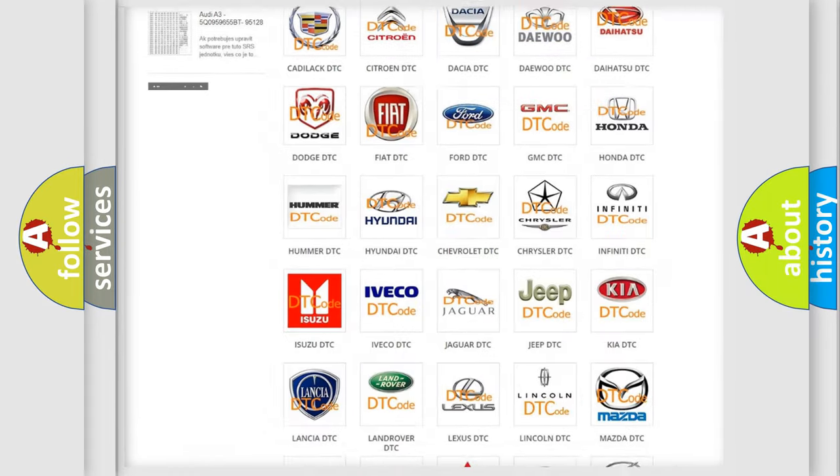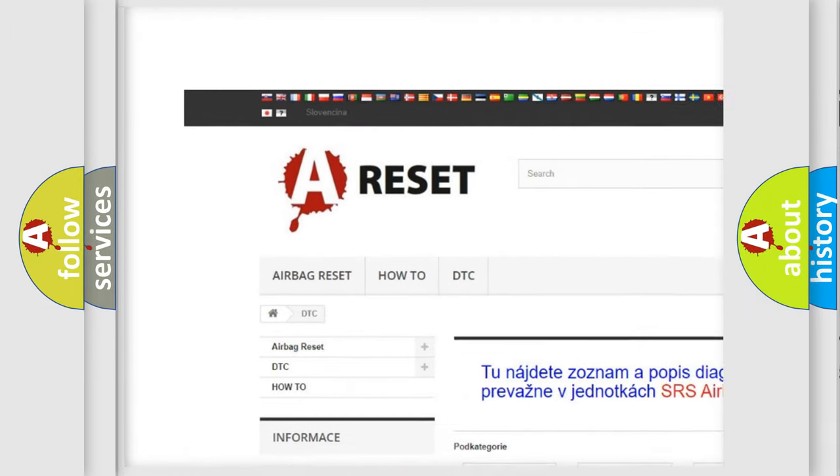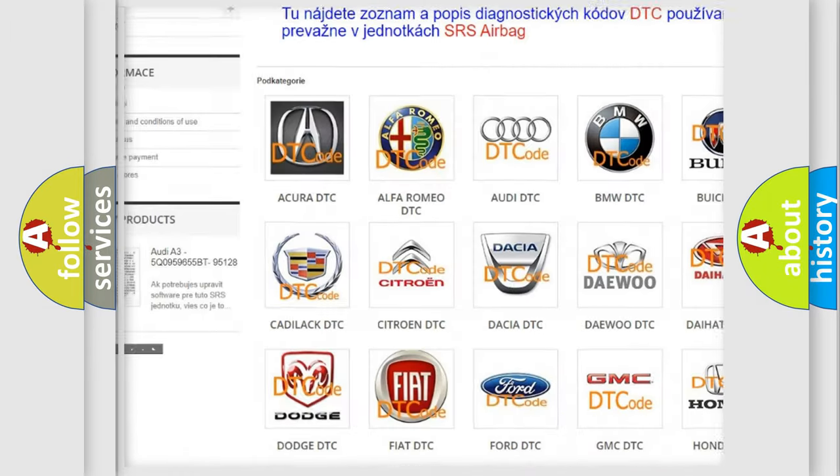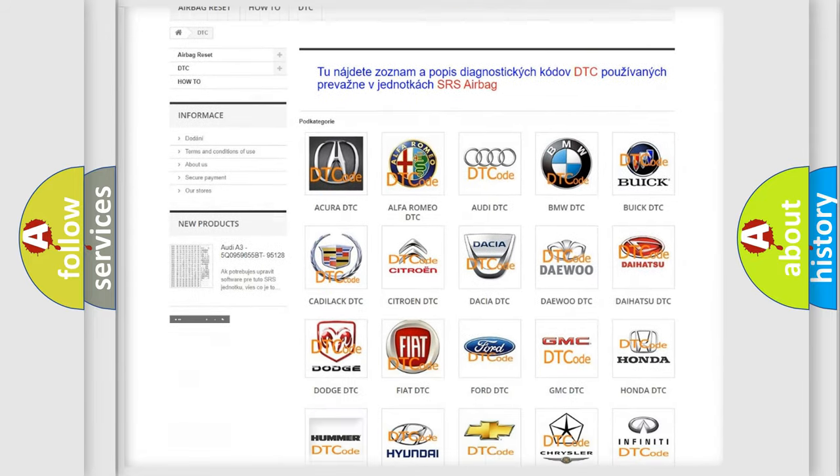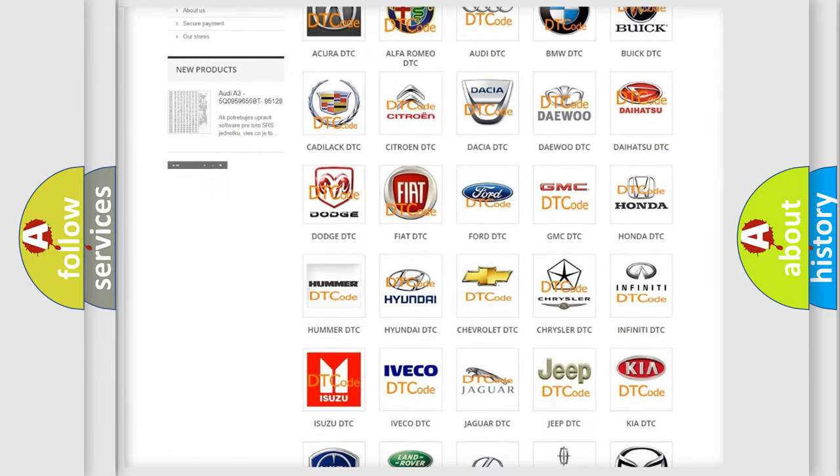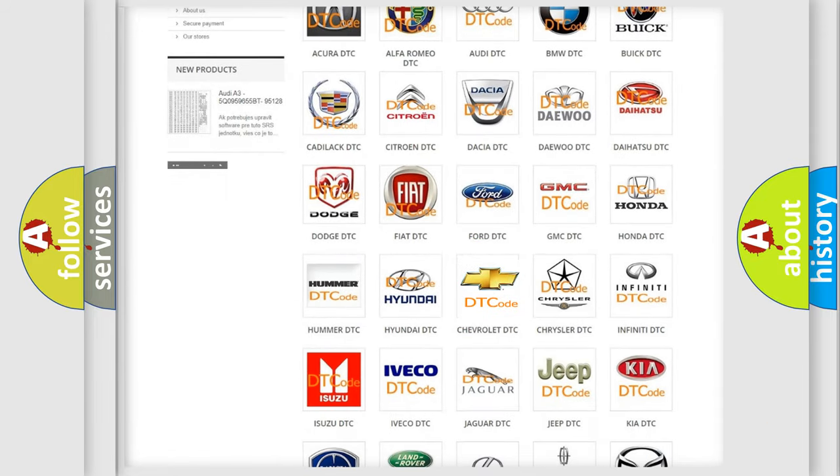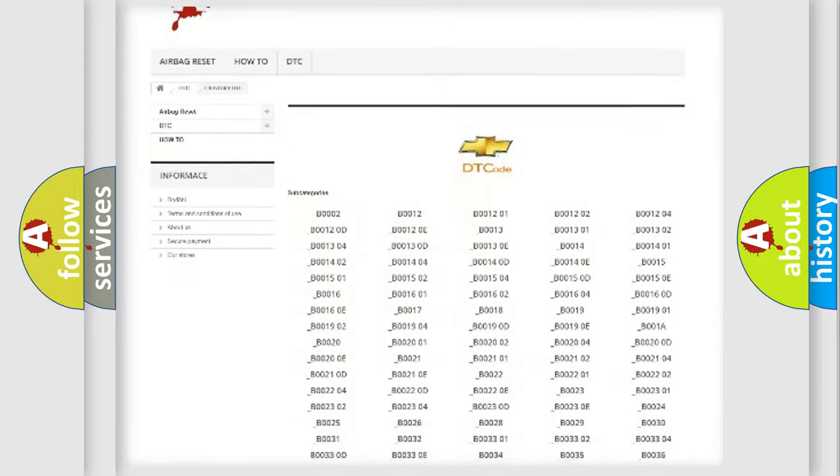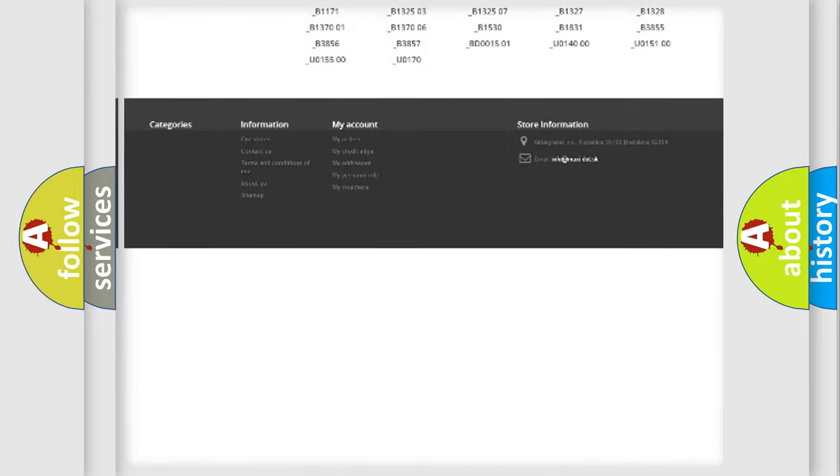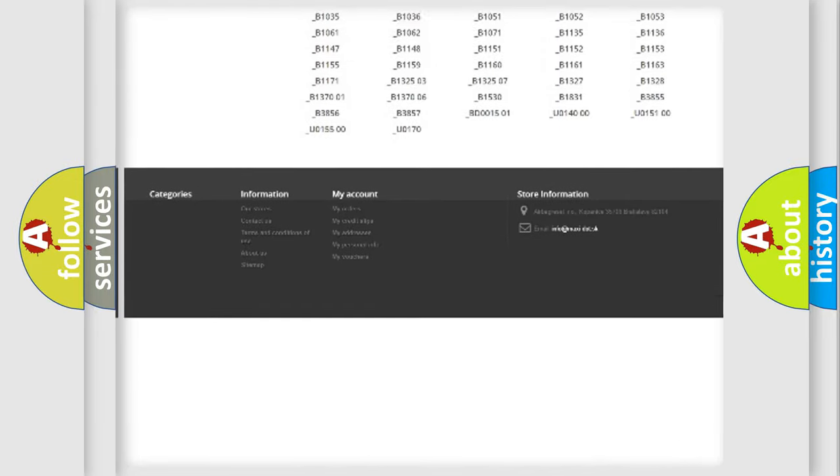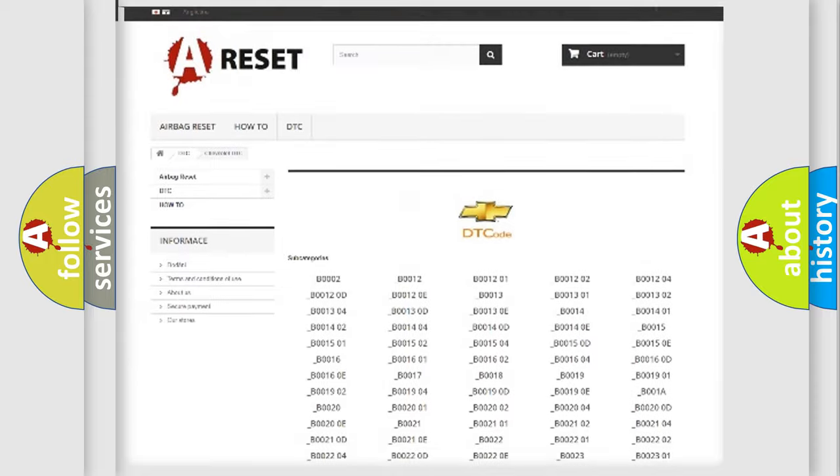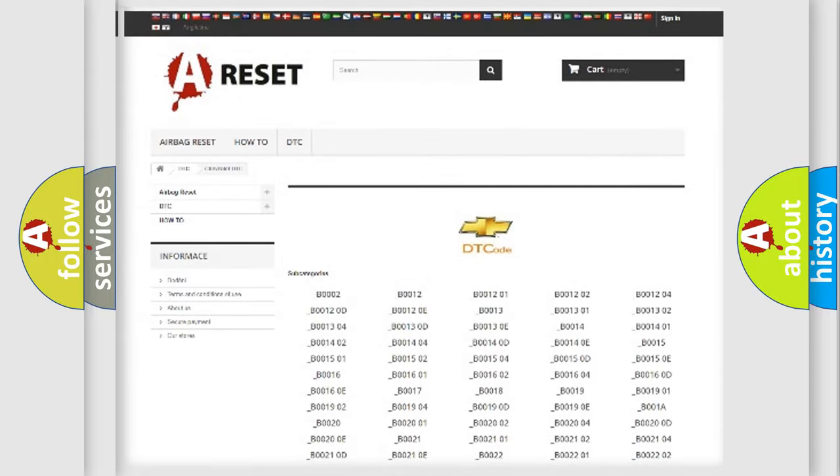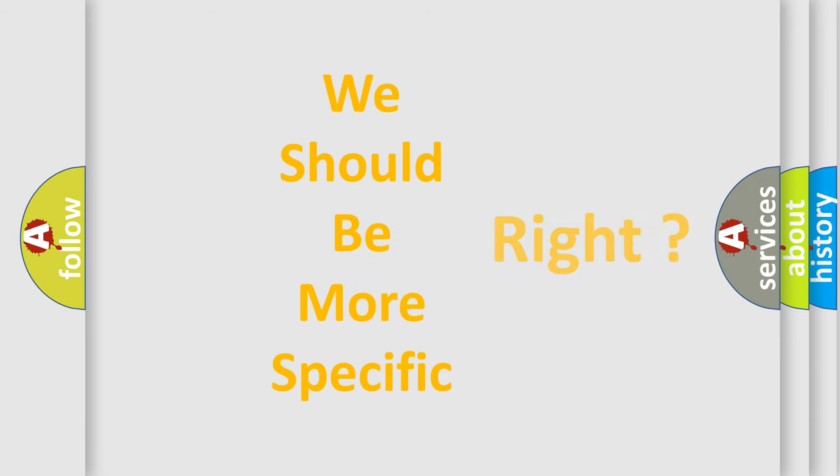Our website airbagreset.sk produces useful videos for you. You do not have to go through the OBD2 protocol anymore to know how to troubleshoot any car breakdown. You will find all the diagnostic codes that can be diagnosed in Chevrolet vehicles. Also many other useful things. The following demonstration will help you look into the world of software for car control units.